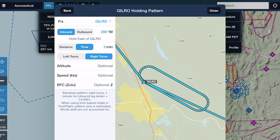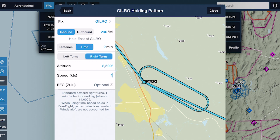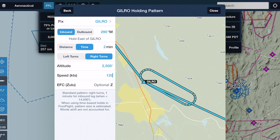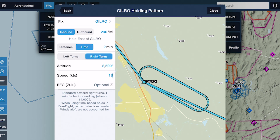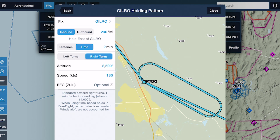The optional fields at the bottom of the list allow you to specify an altitude, speed, and expect further clearance in Zulu time. ForeFlight uses whatever speed value you enter here to define the hold's size if it's based on time, overriding the default speed.